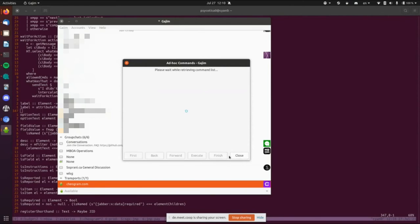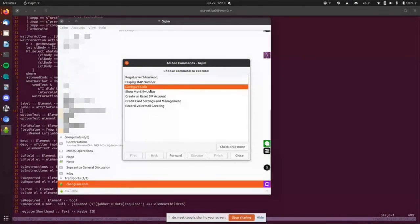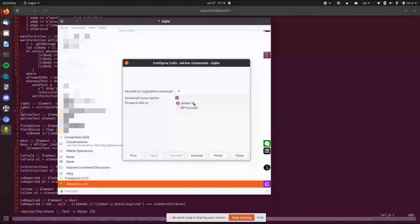The rest of these — like what my phone number is and how my calls are handled — are changing features of my JMP.chat account because that's where my number lives. So in this XMPP-native way, I can come in here and look at my JMP number, and it'll tell me my JMP number. I can go to 'configure calls' and it can ask things like how many seconds to ring before voicemail, do I want voicemails transcribed, or should calls come to my JID via Jingle or go to a SIP account.